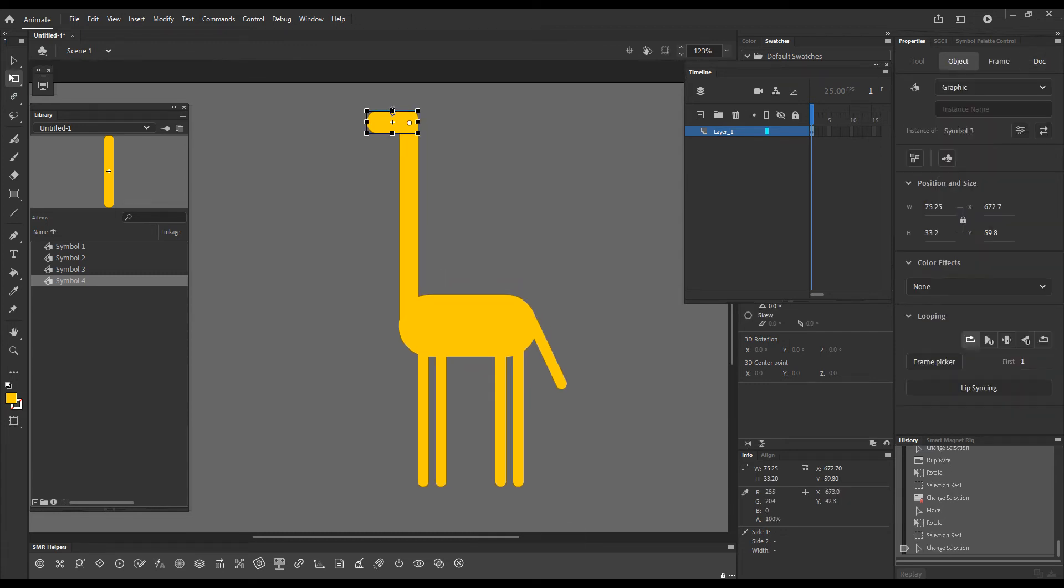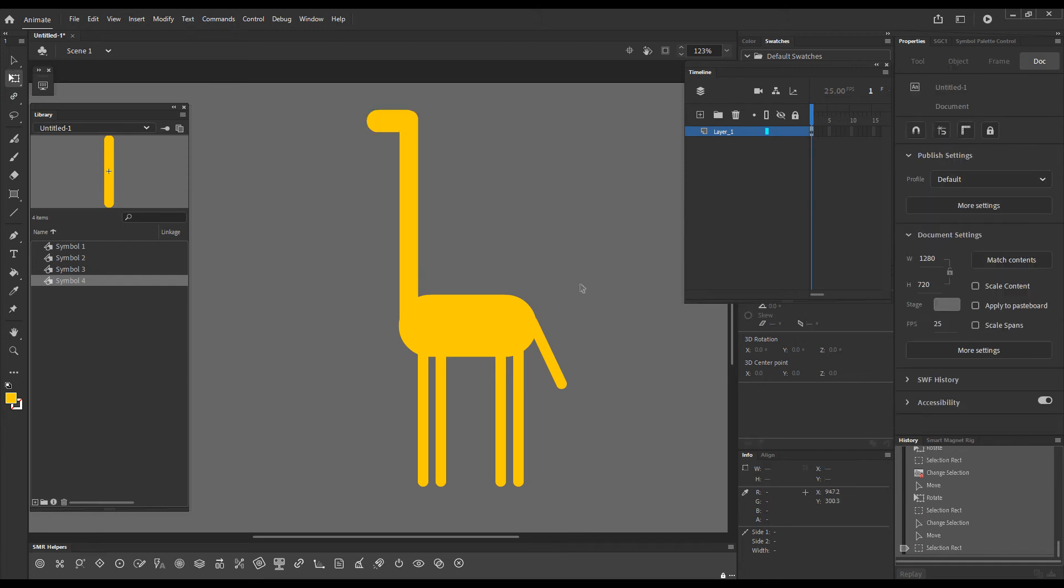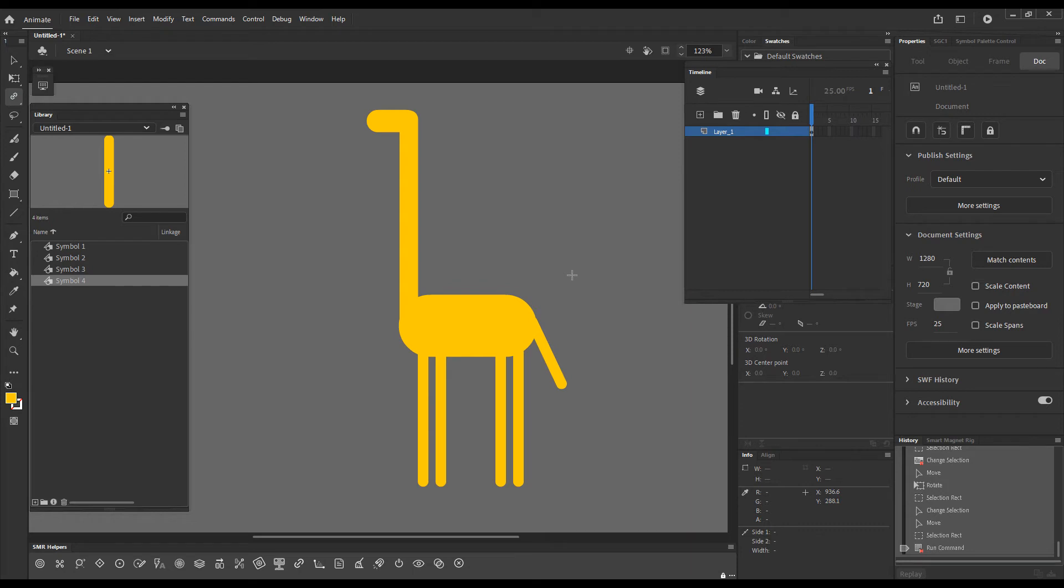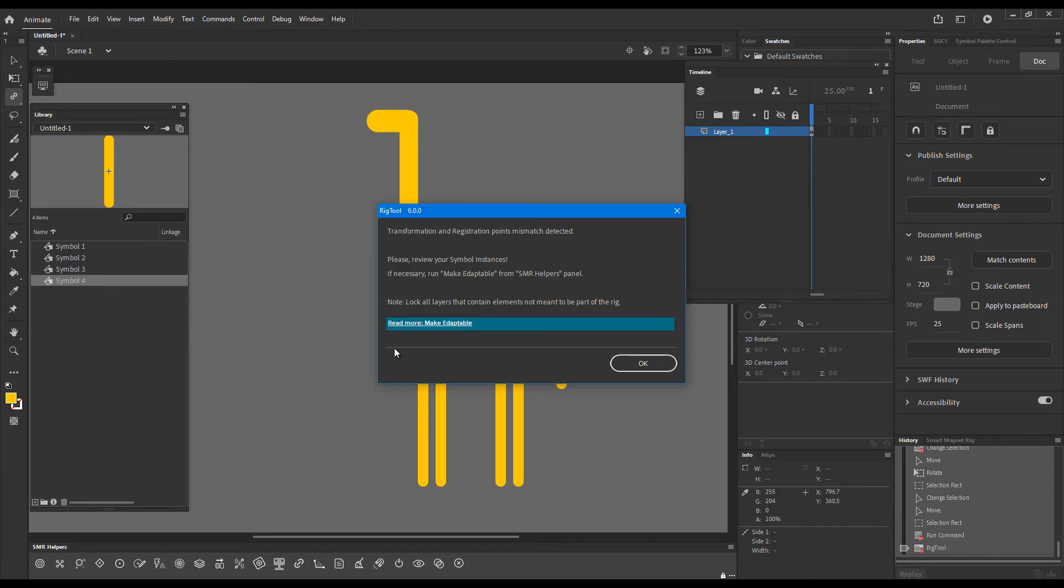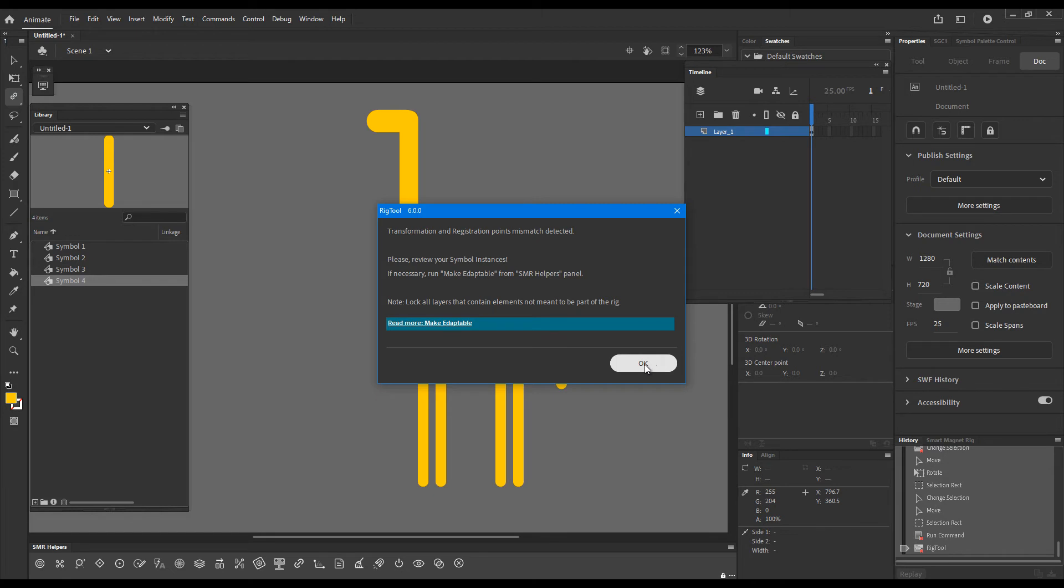So now if I press the shortcut key which is F4, you can assign your own if you dislike having F4 as the shortcut key for this, and try to rig by clicking on an element and dragging toward another element, we'll get a message, a warning that tells us that there is a mismatch between registration points and transformation points. As most of you would be very well aware, smart magnet rigs require that registration and transformation points match.